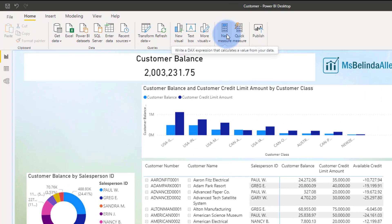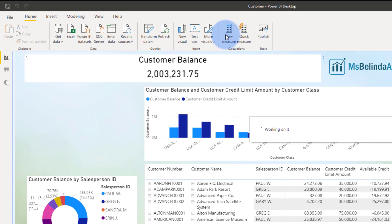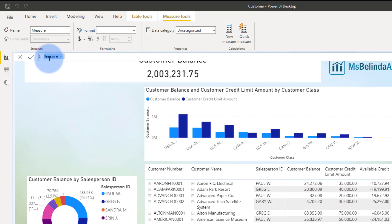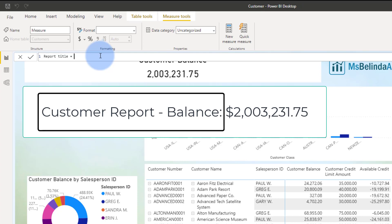I'm going to do this by creating a DAX function to put in this visual. Let's go ahead and create our DAX function — I'll simply click on New Measure from the Home tab. The formula bar appears. Let's call this 'report title', and I want it to say 'Customer Report - Balance:' followed by a space, and then display the balance. The static text part I'm going to put in double quotes: 'Customer Report - Balance:'.